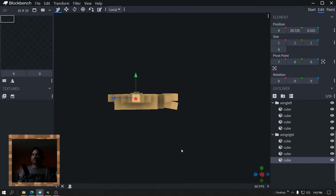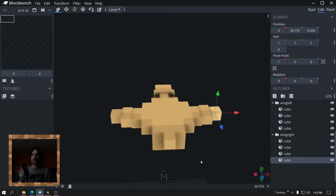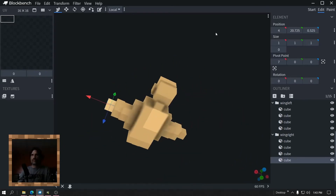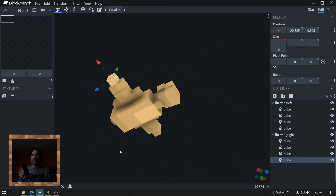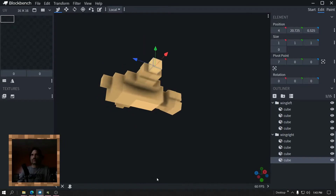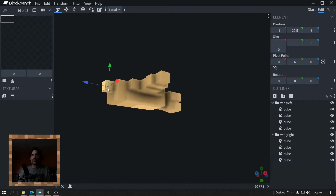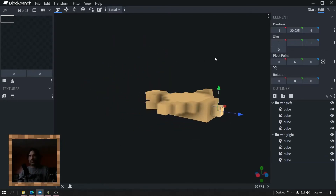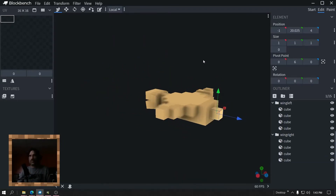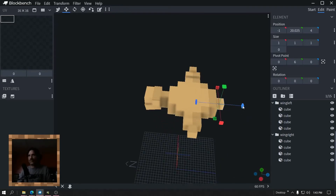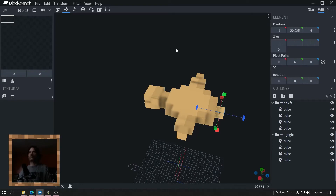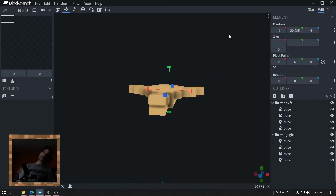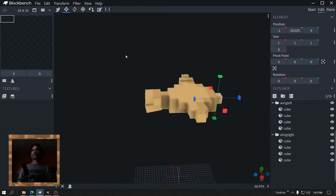There we go — the bird. Even though I think his body's too thick and he's got no feet, and his tail could be moved down. Maybe that's a stinger, I have no idea. Okay let's texture it.